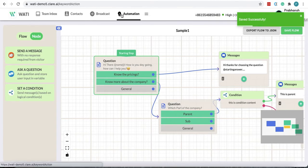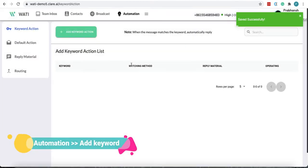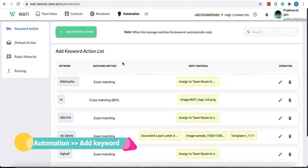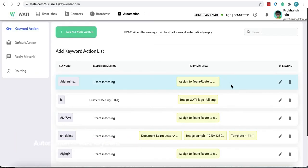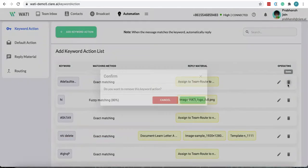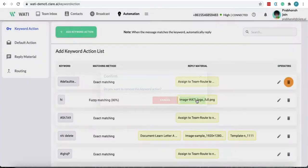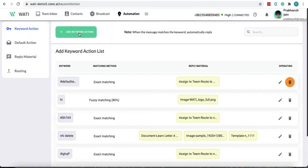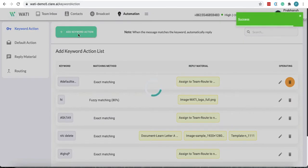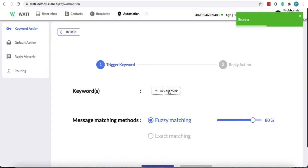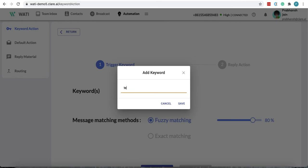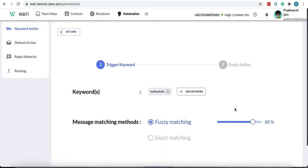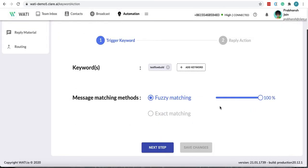To test it you have to go to automation. You have to add a keyword. You can add anything and say this is 100% matching. Now the next step.